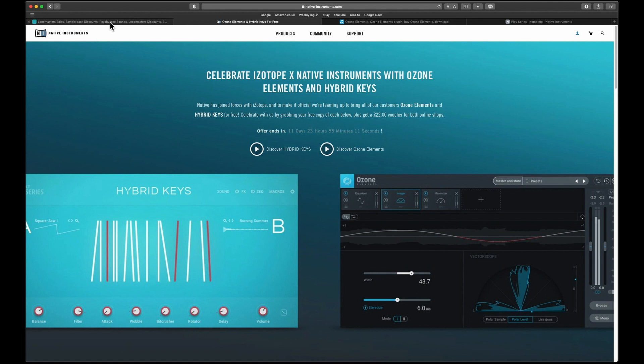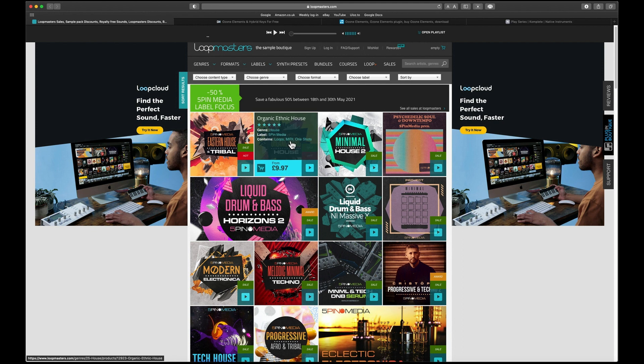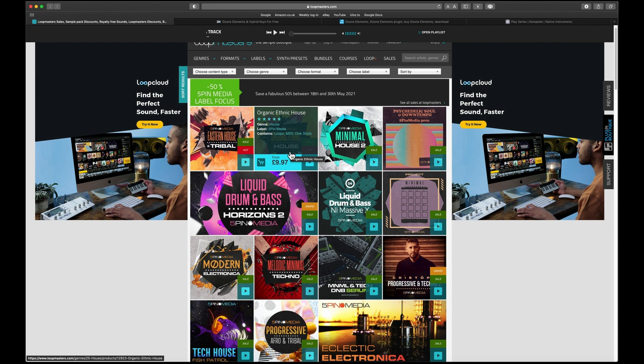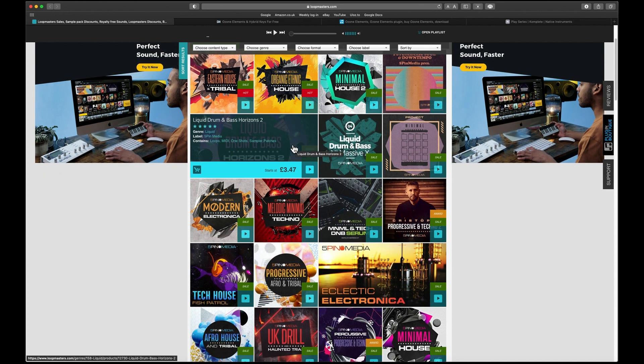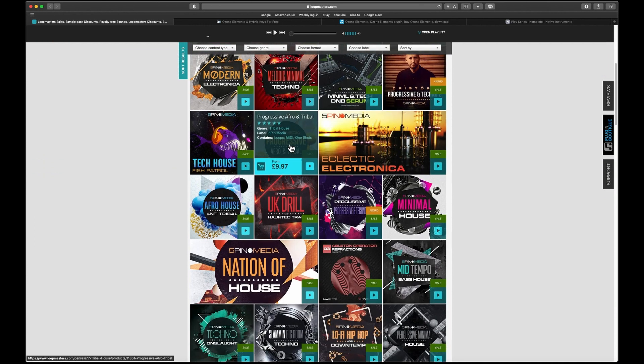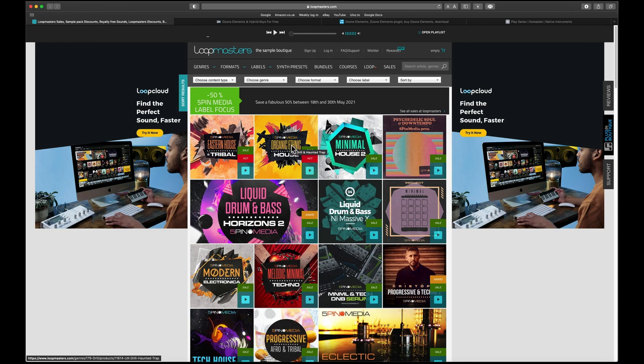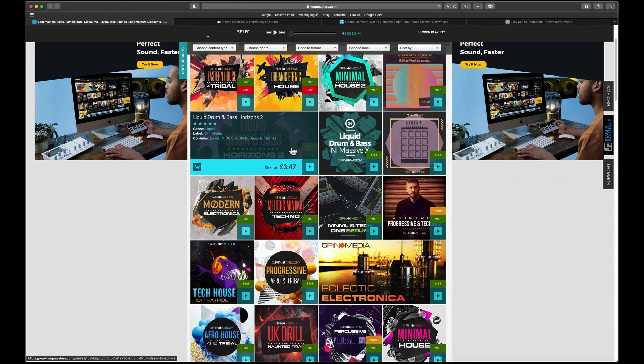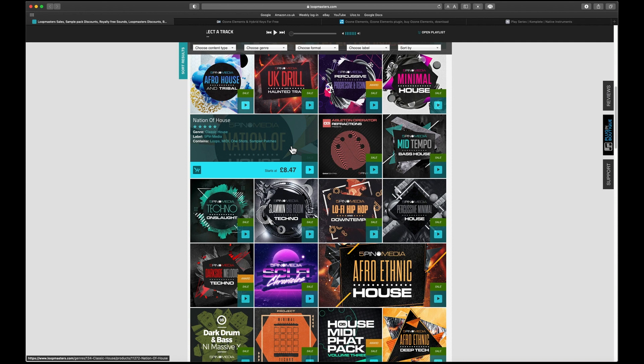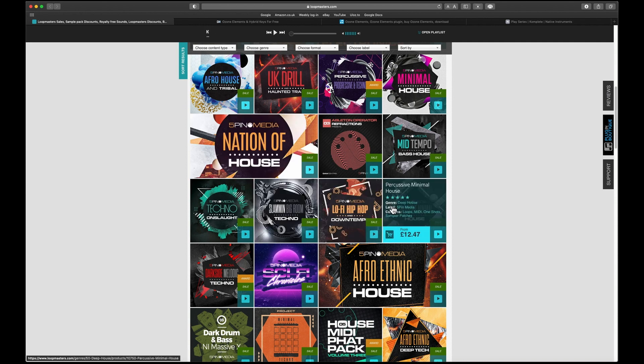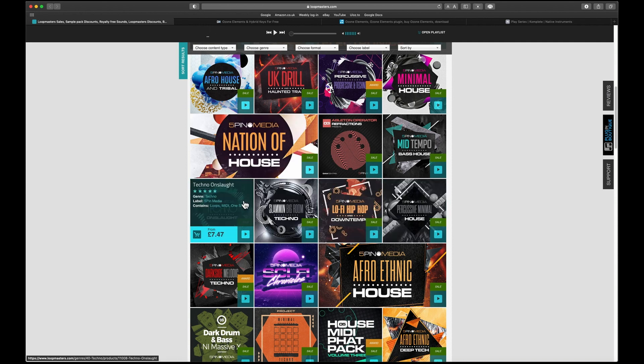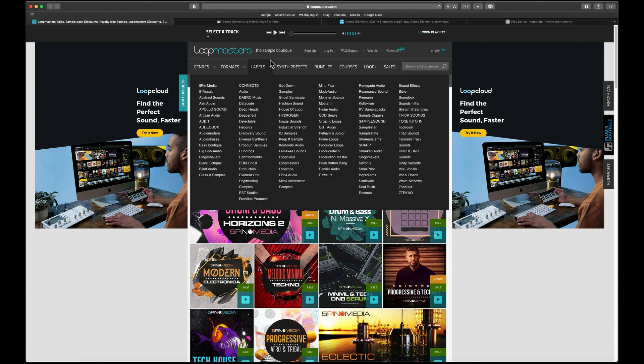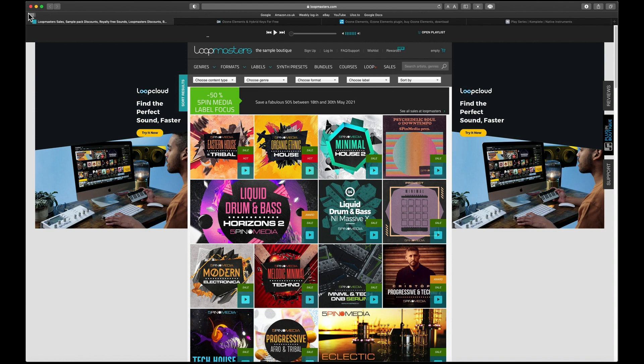While I'm here, I got an email this morning from Loopmasters. They've also got 50% off all the 5 Pin Media sample packs, and they do have a lot of sample packs. If you are signed up to Loopmasters you probably got this, but if not it's certainly worth a look because they are down to pretty cheap, about 20, 30 quid. Right, so we'll ditch that.